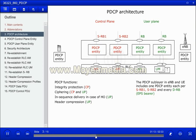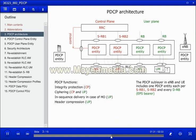The PDCP sublayer in eNodeB and UE includes one PDCP entity each per signaling radio bearer 1, signaling radio bearer 2, and every data radio bearer. The PDCP sublayer is configured by the RRC layer.